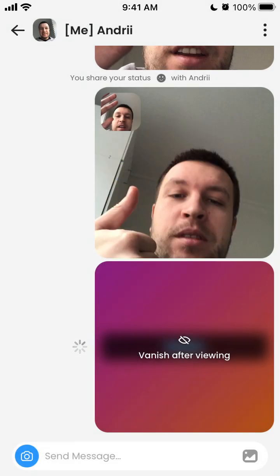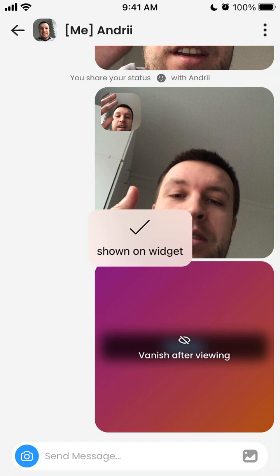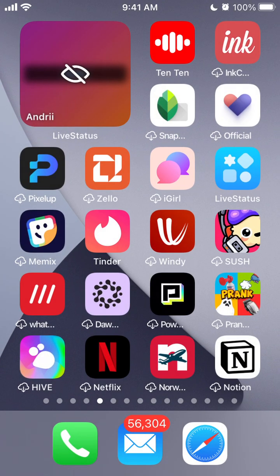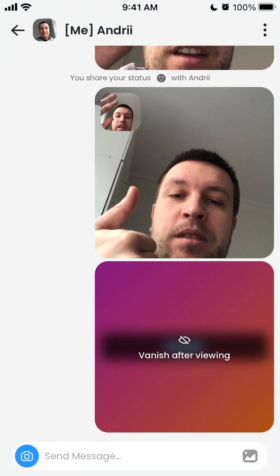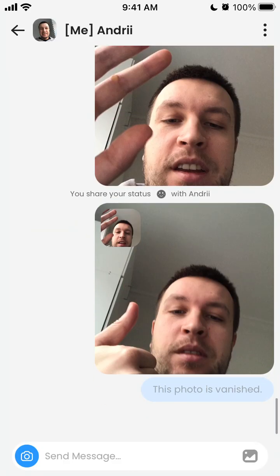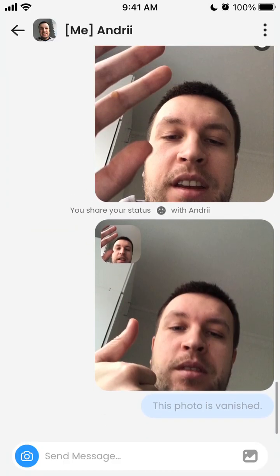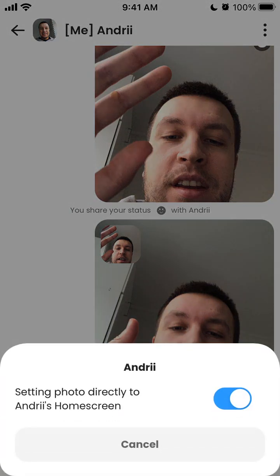Tap 'Send and Vanish' and it will vanish after viewing. It will be shown on the widget, you can see it once, and then the photo is gone — it just disappeared.